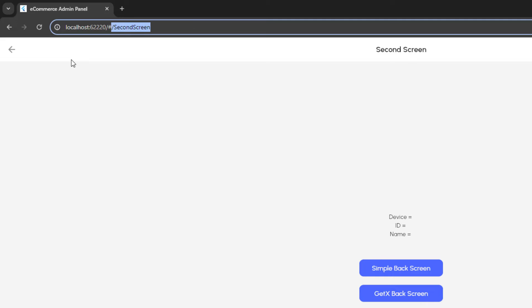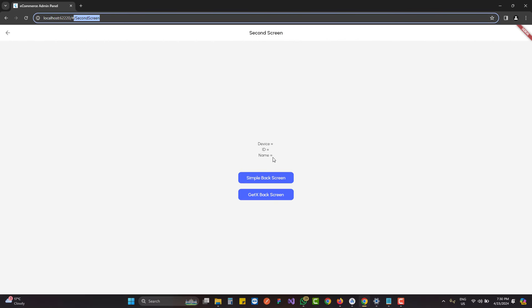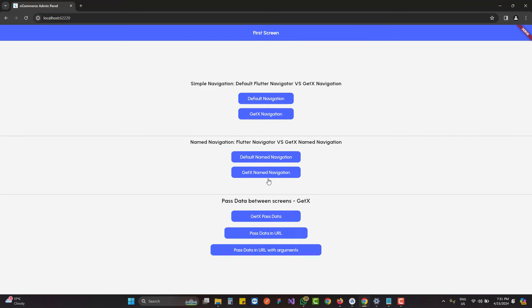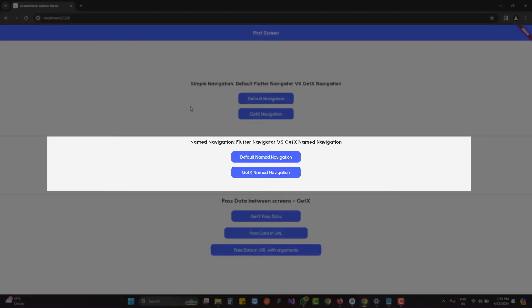We are not passing or receiving any data — it is a very simple call. We also have two ways to go to the previous screen: the first is the simple default way. When I click on it, the URL is removed and I'm back on the previous screen. The second option is named navigation.